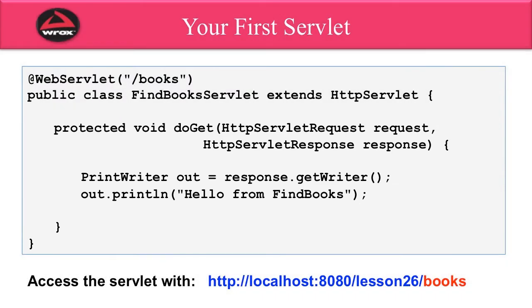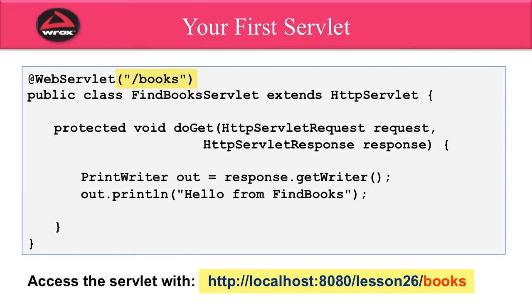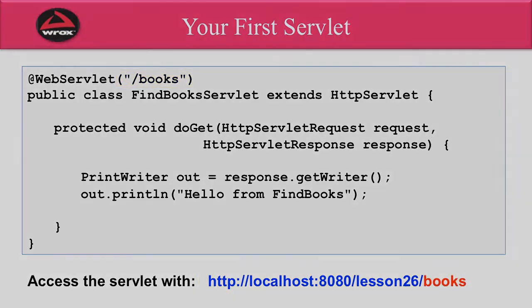So we simply compile it and deploy it on the application. Then at the bottom here, we give you the actual URL that you can use to access this servlet. For example, our server's running on port 8080 on our local machine. So I could say localhost:8080/lesson26 and then /books. The /books piece maps to the annotation that we had on the first line of this file at the beginning where we had the @WebServlet /books. That's how those two items match up and link.